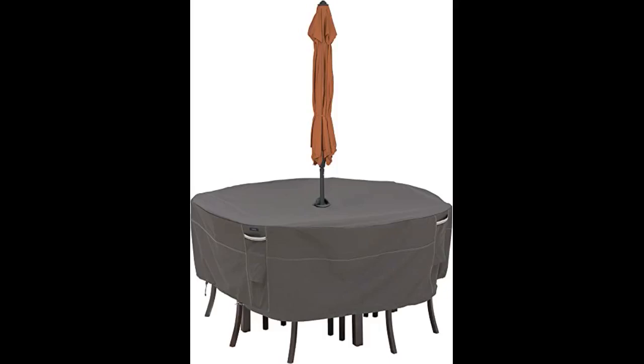Thick canvas material. Attached handles for hanging onto when moving or maneuvering it. Straps to hold it together when not using it.